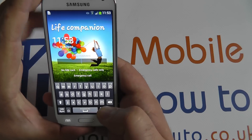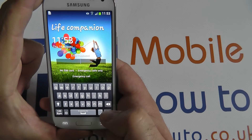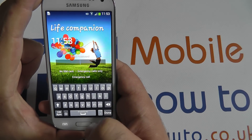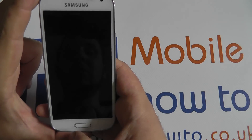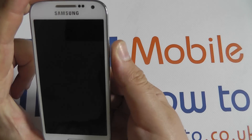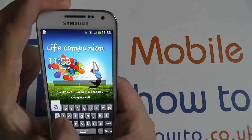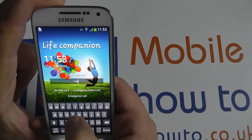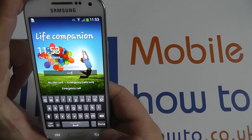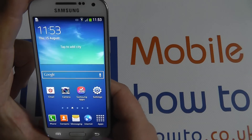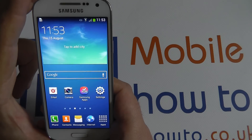Currently, this device has a password selected, the highest security method available. If I type in the password, I will have access.